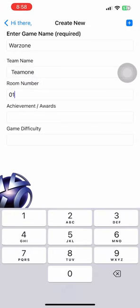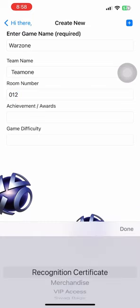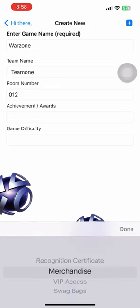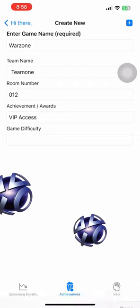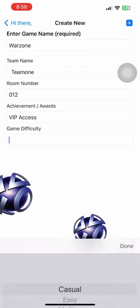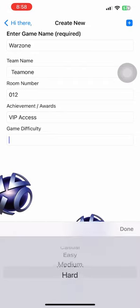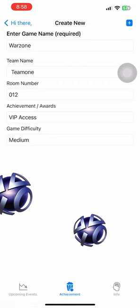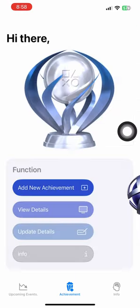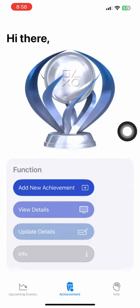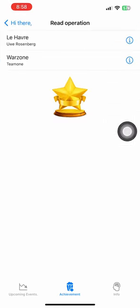Users can also update or delete the data they have entered for their achievements. Moving on to the next page, users can see added achievements on this page.